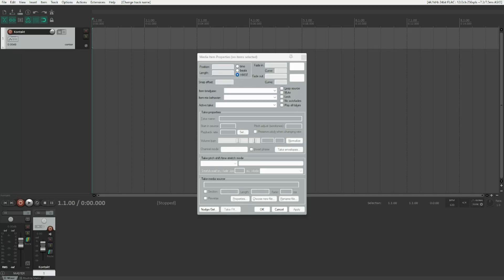Hello everyone! Today I'll be showing you two ways to access CONTACT, the sample player software by Native Instruments within Reaper under Windows.